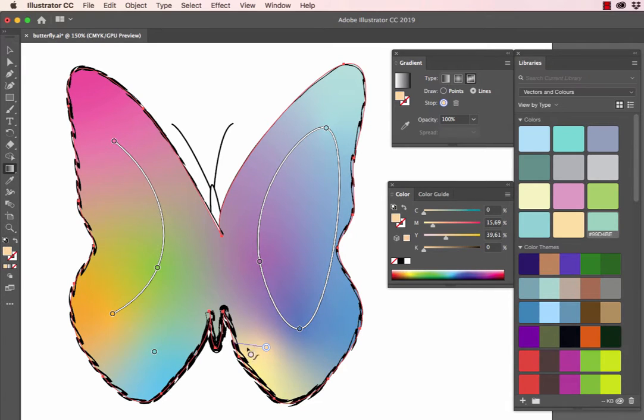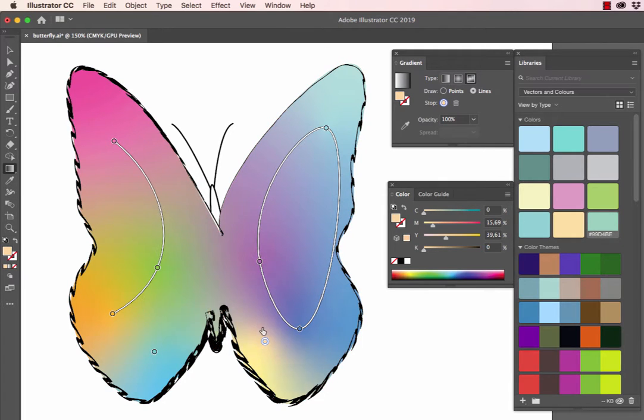So we can customize our gradient. And then, of course, we're able to move it.